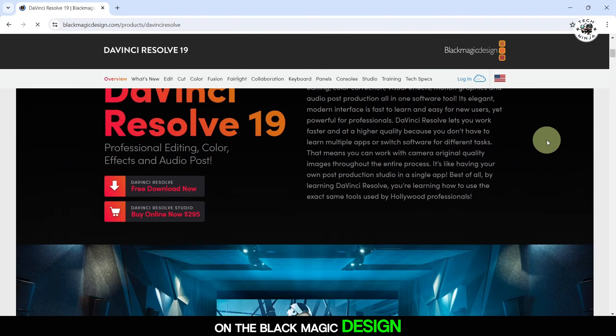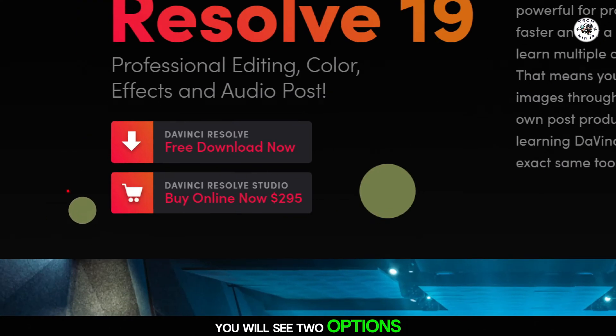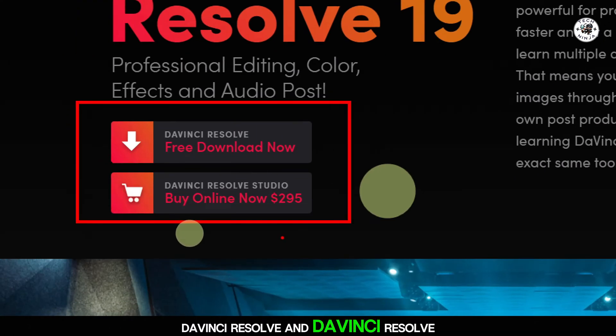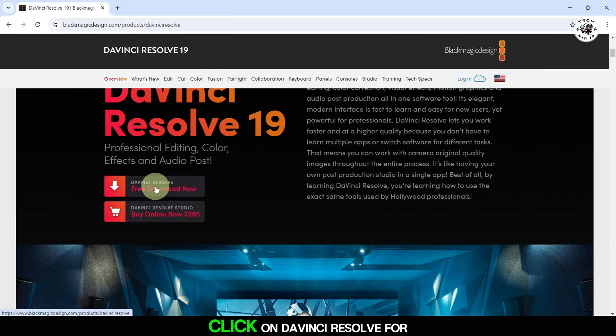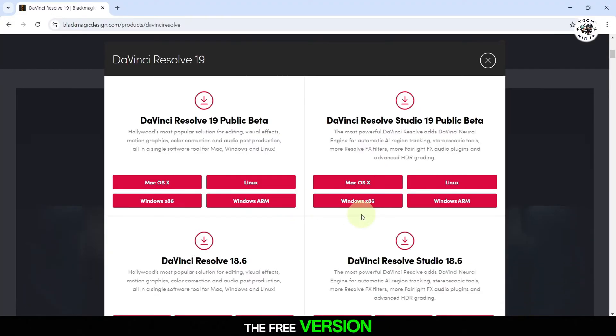On the Blackmagic Design website, you will see two options: DaVinci Resolve and DaVinci Resolve Studio. Click on DaVinci Resolve for the free version.